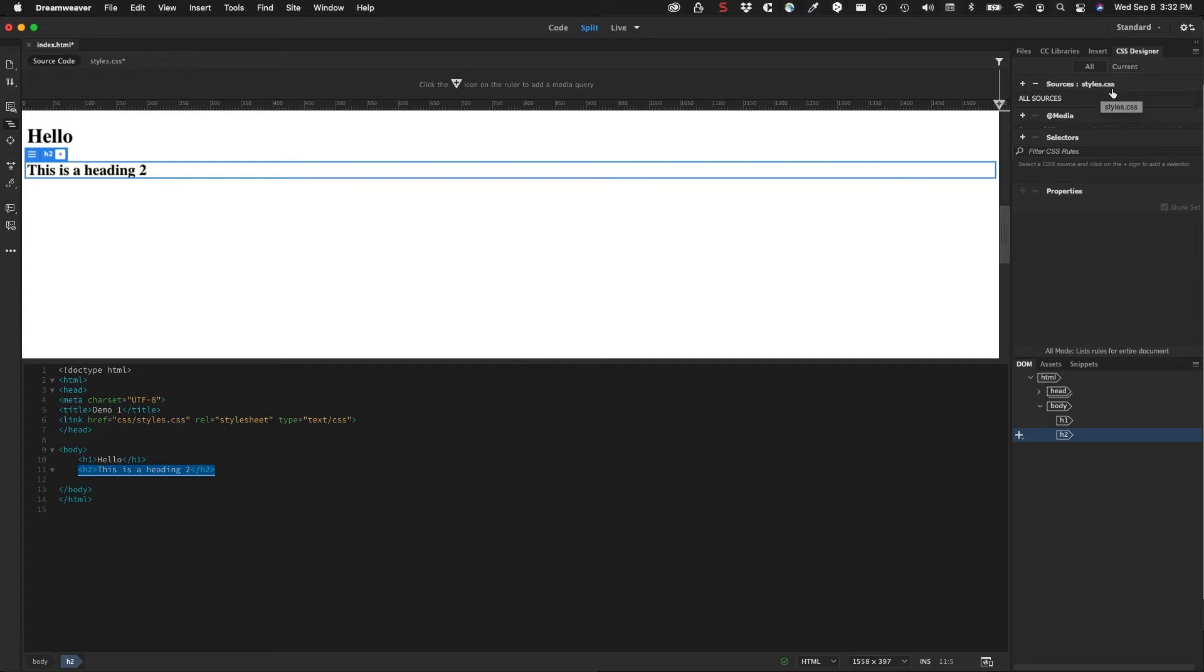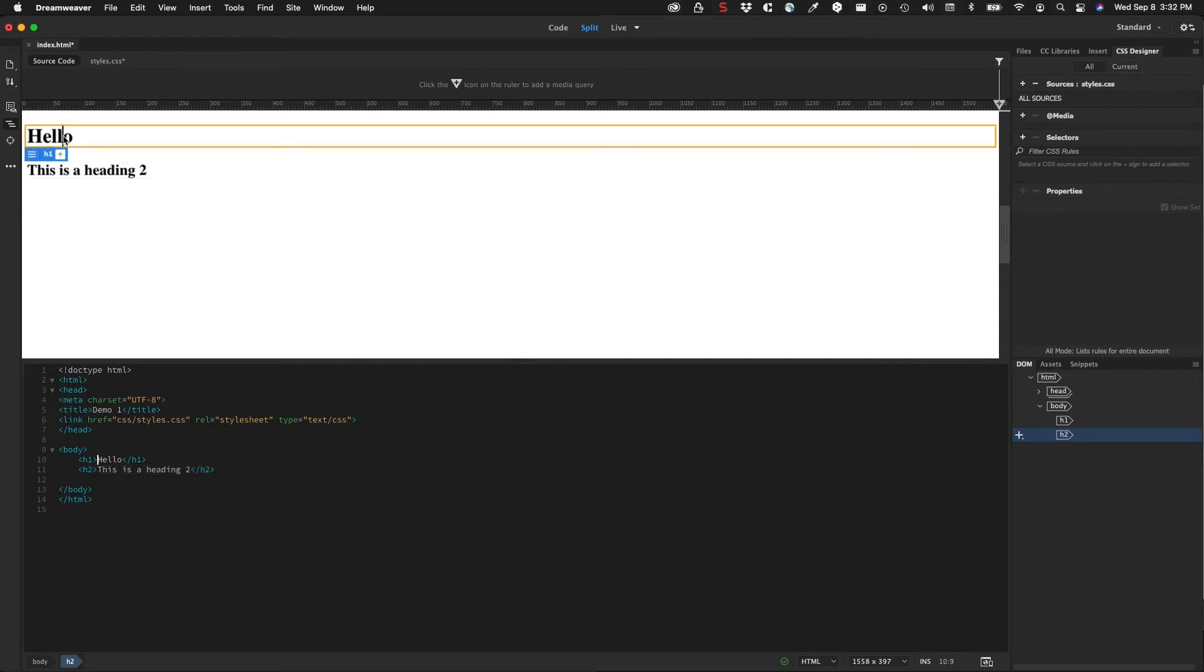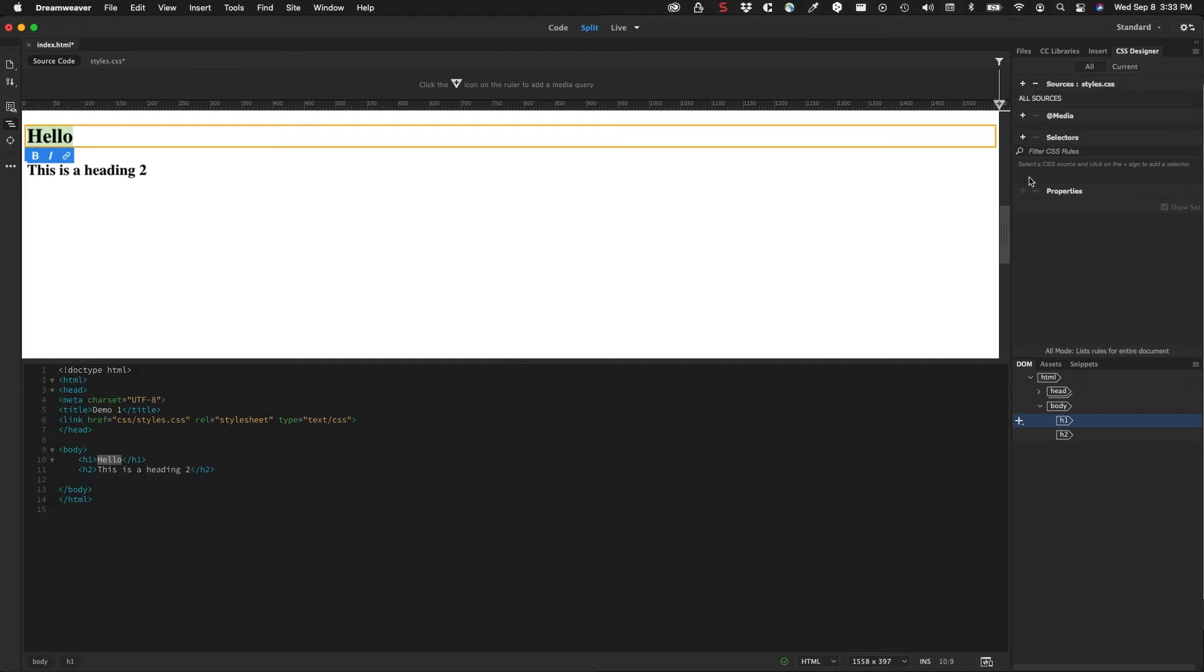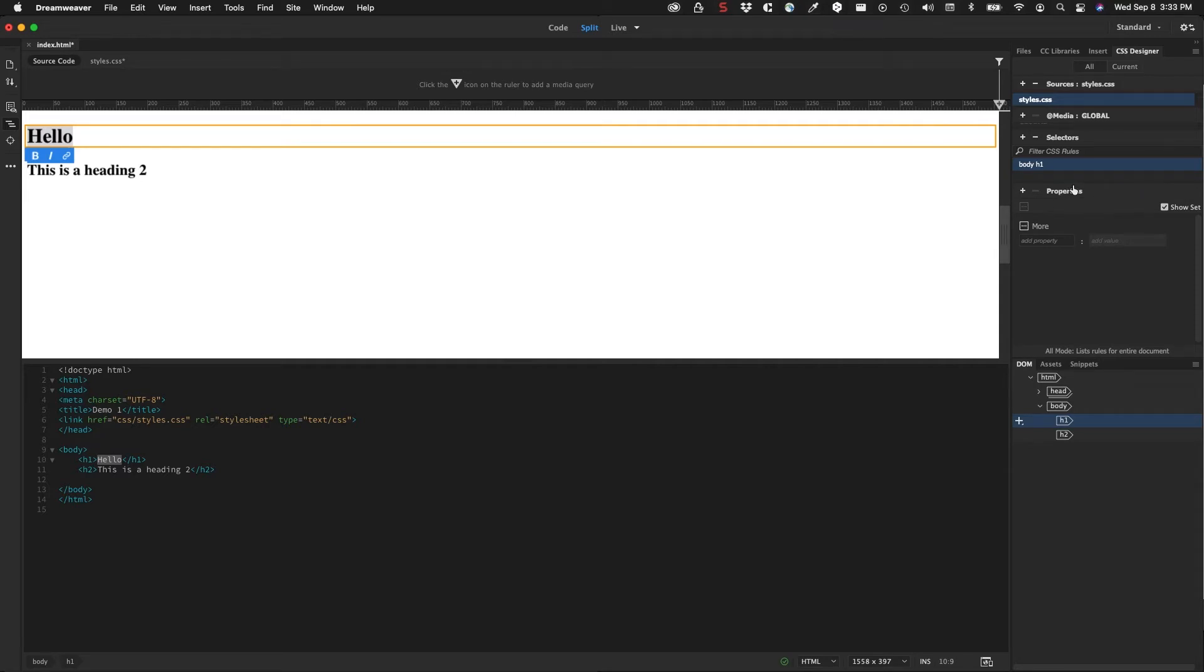The way that Dreamweaver works with the CSS designer is that the CSS designer now says that the source is styles.css. Notice we have 'all' and 'current' - we're back on 'all'. Let's say for example that I want to style one of these elements here, so let's say I want to style my h1. If I were to go ahead and click on a selector, it will automatically create a selector which is 'body h1', which is correct. I'll just hit return on that. Well, how do I want to style this? There's a number of properties. Just like we learned in CSS earlier, every selector has properties and values.